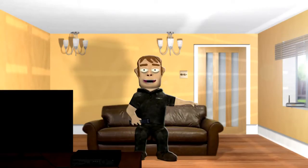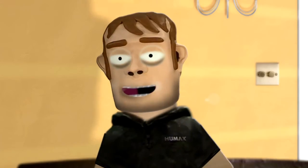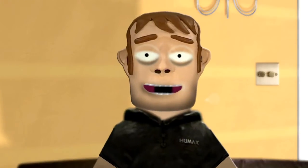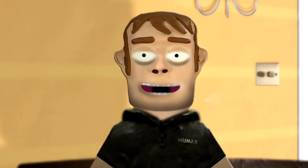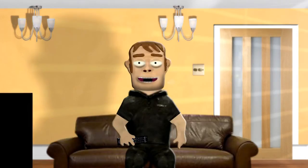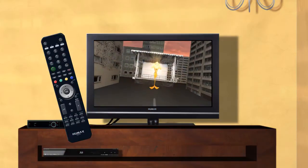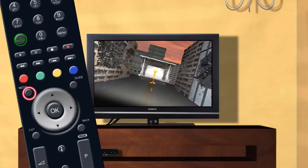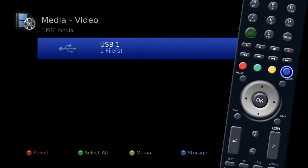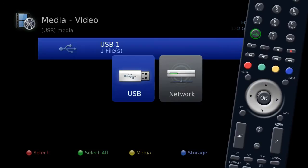Your HUMAX unit can read information from other devices such as a home computer or USB hard drive, allowing you to view pictures, videos, or listen to your music. To view this content, press the media button on your remote and then press the blue button to select storage.